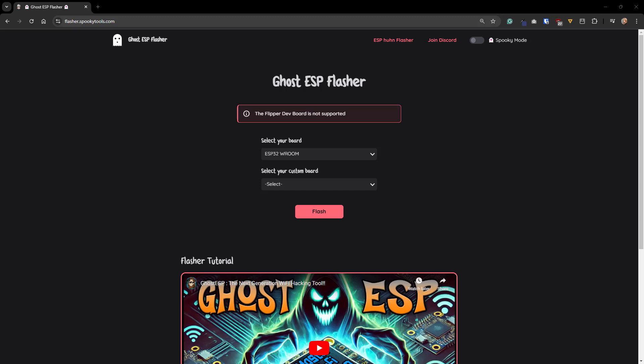Spooky, the creator of Ghost ESP, made it really easy to flash the firmware on our ESP devices. You'll want to open up Chrome since Firefox doesn't support web serial, and navigate to flasher.spookytools.com.